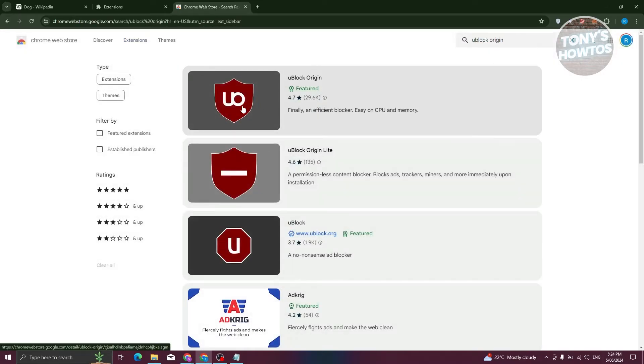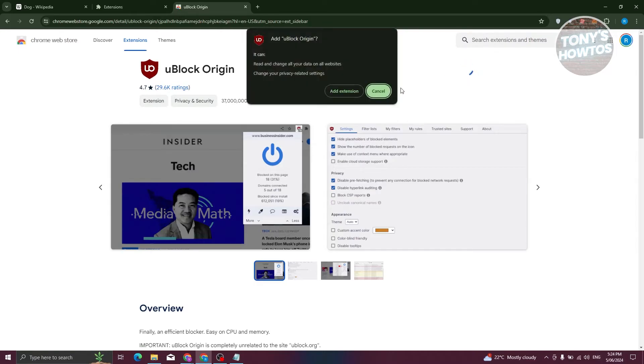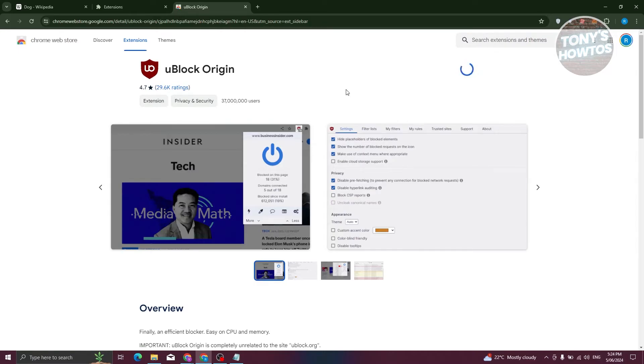You should be able to see the first thing in here, which is UBlock Origin. Let's go ahead and click on it. Now from here, let's just click on add to Chrome. Click on add extension and you're done.